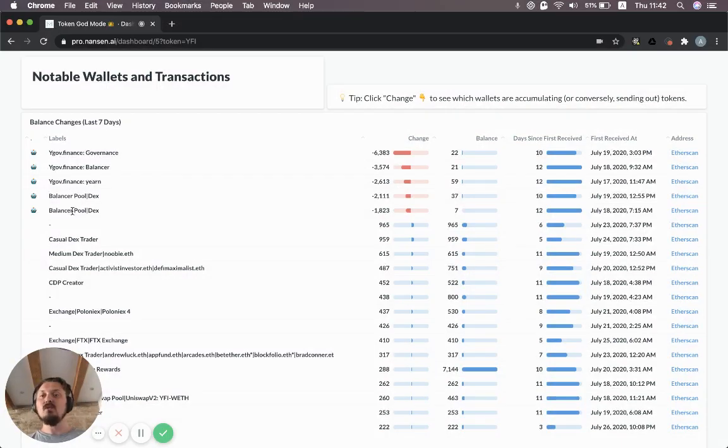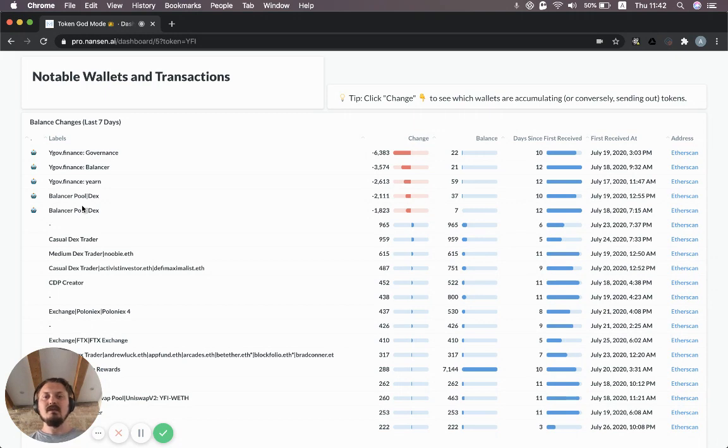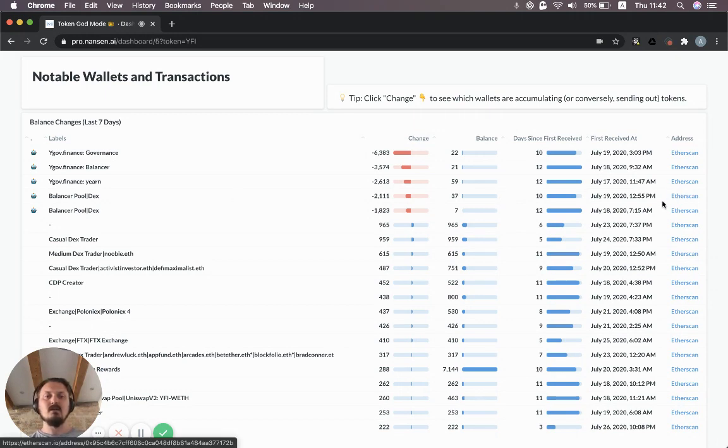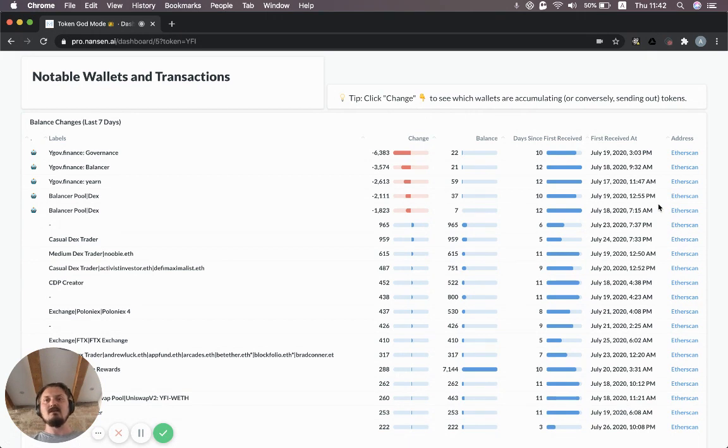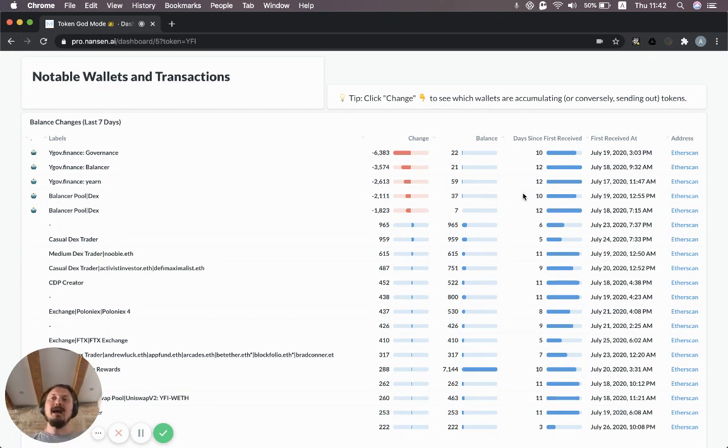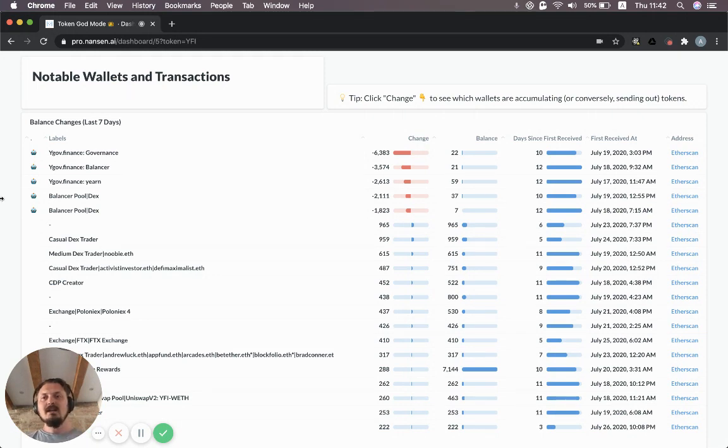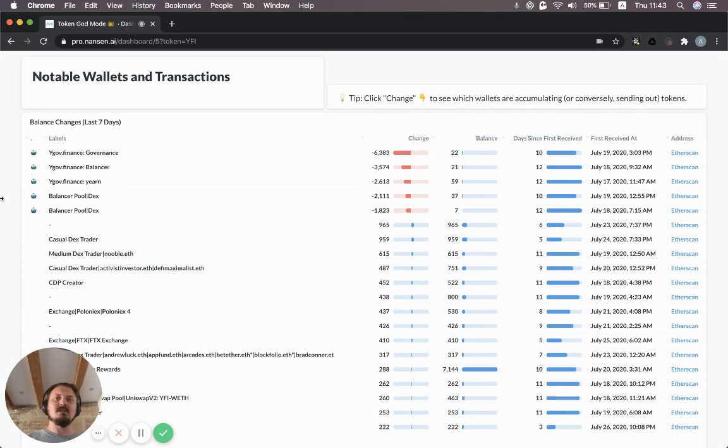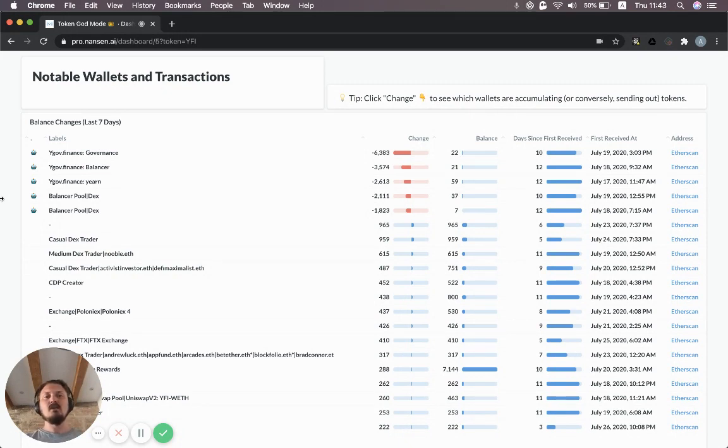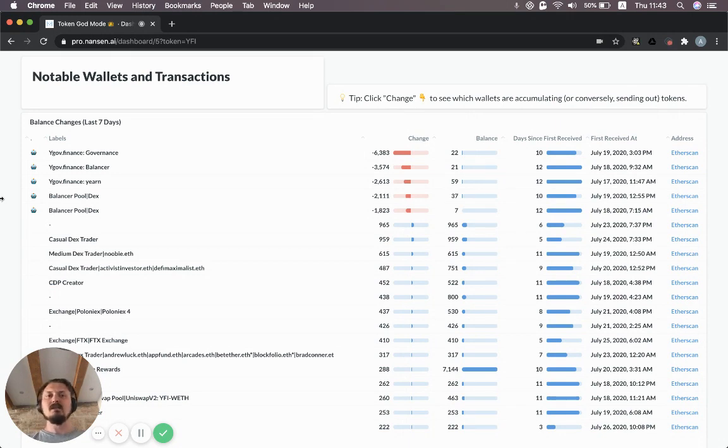Also, the two different Balancer pools have had an outflow of YFI tokens. You could click Etherscan links over here to look at the specific addresses in Etherscan if you want as well. It's useful to jump back and forth between Nansen and Etherscan. Nansen helps you surface what should you be looking at, what's interesting, what's the signal in all this data? And then Etherscan can be quite useful as a microscope to look at specific addresses, specific transactions.